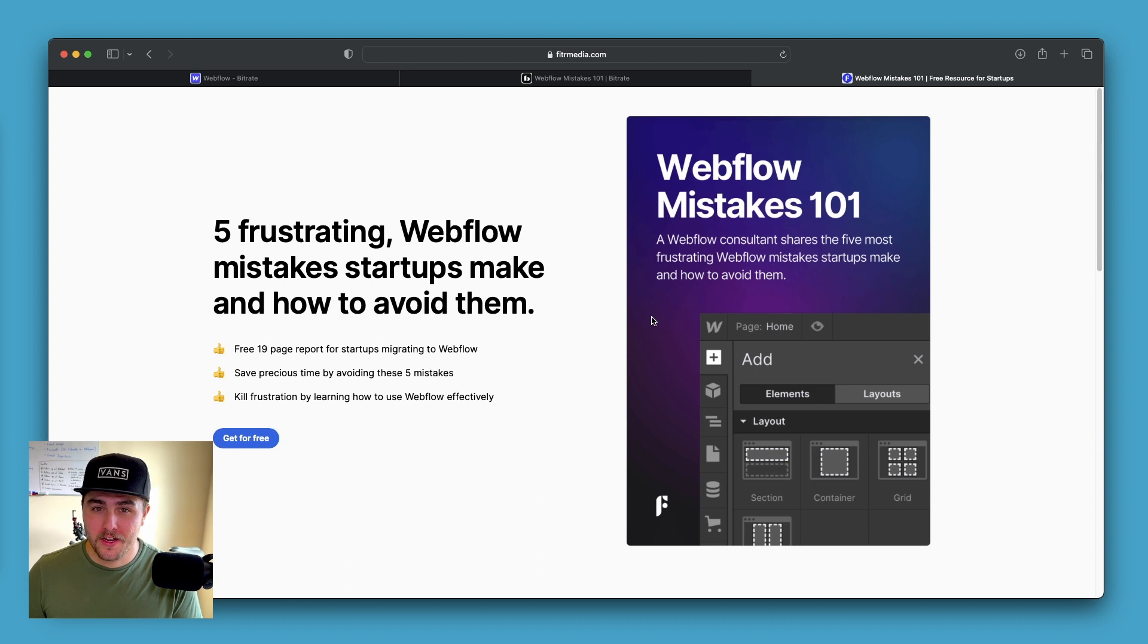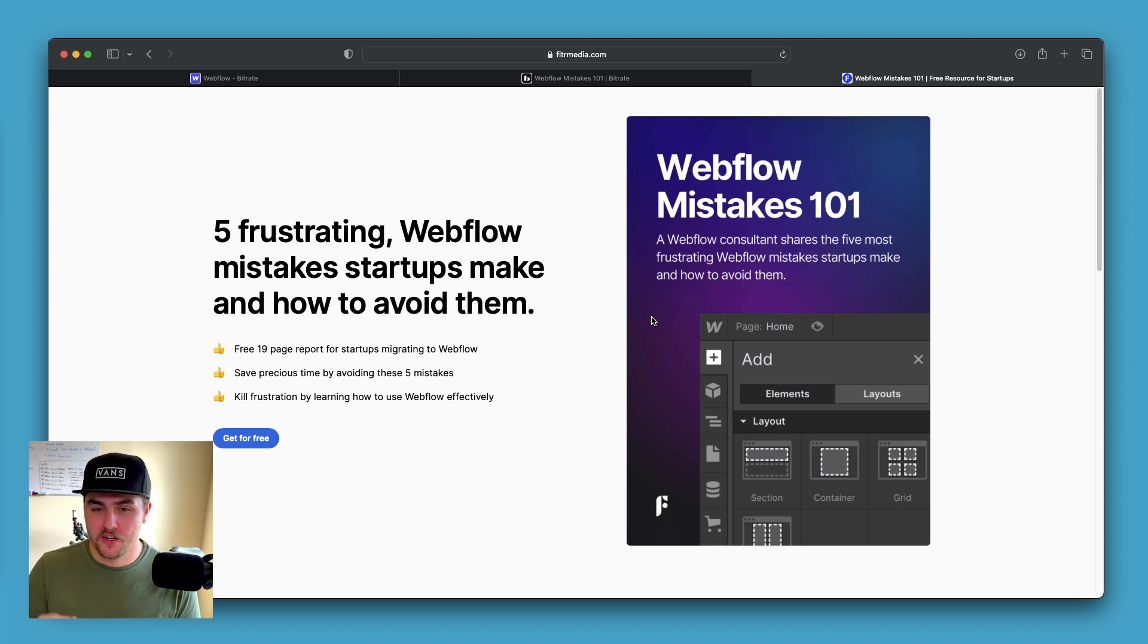And lastly, if you are looking for a Webflow developer or a consultant for your project, there are links in the description below where you can book a call with me directly.